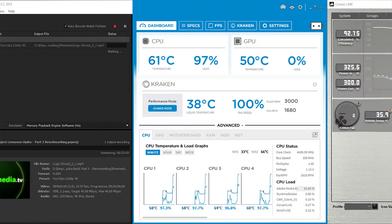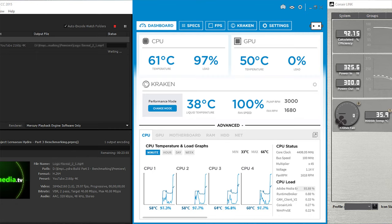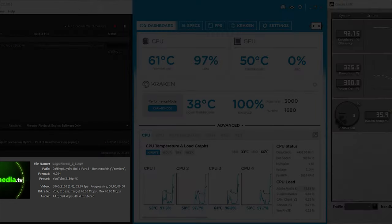Finally, we can look at how the system performs when encoding videos. This screenshot shows Adobe Media Encoder running on the left, NZXT's CAM system monitoring software in the middle, and Corsair's LINQ PSU monitoring software on the right. In this run, I'm doing a test render of this very video, upscaling the footage from 1080p to 4K.